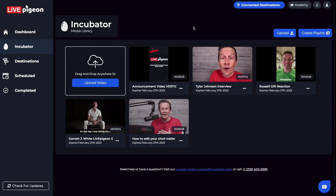Hey, what's going on? It's Brandon Fisher here. In today's video, I want to talk about the incubator. The incubator is where all of your videos that you've uploaded to Live Pigeon end up going.